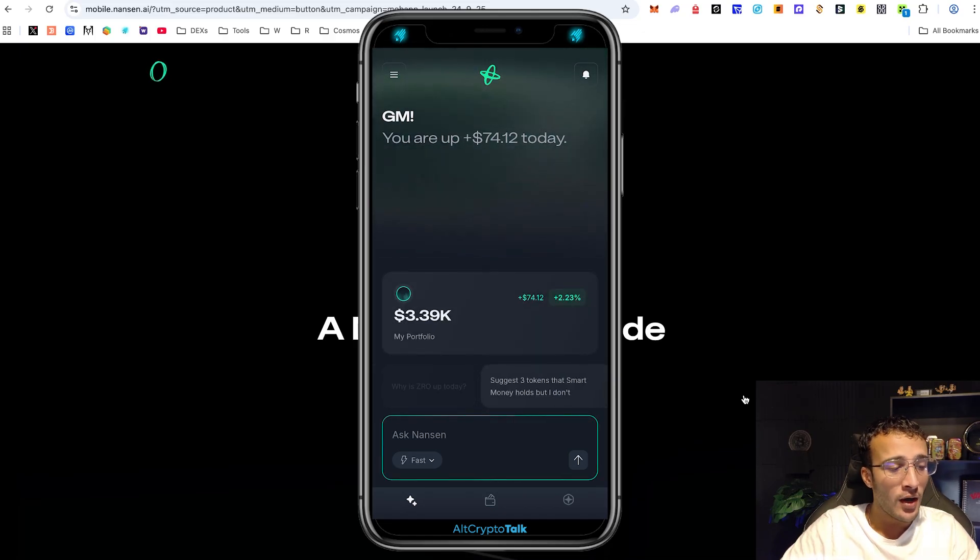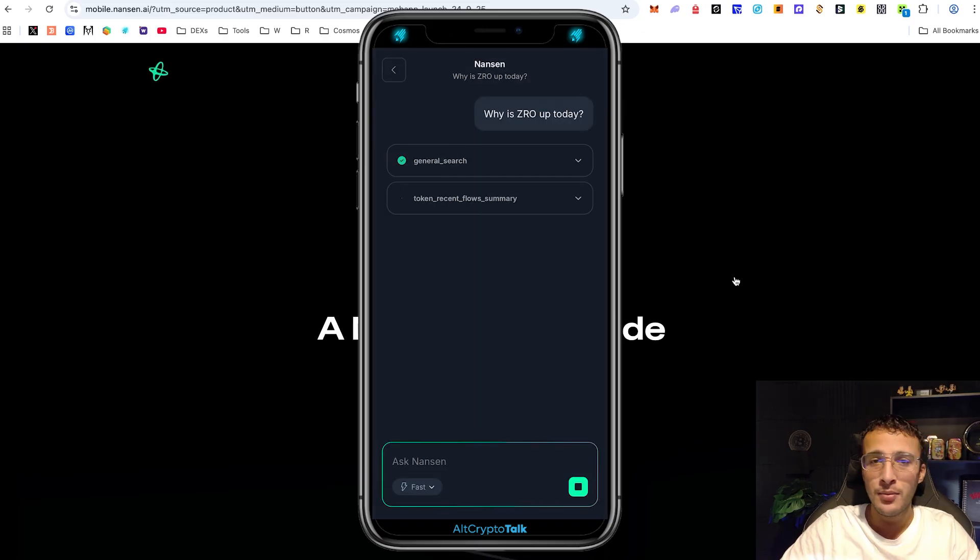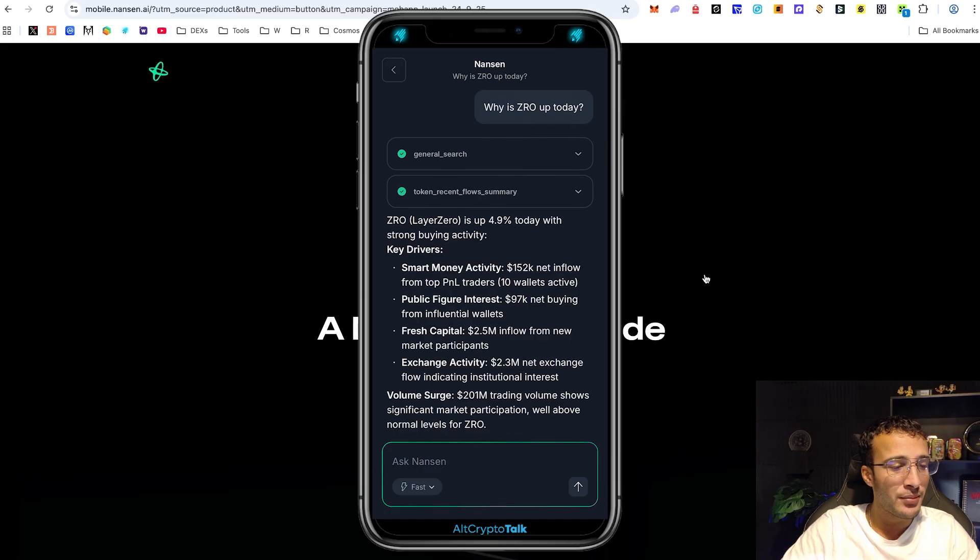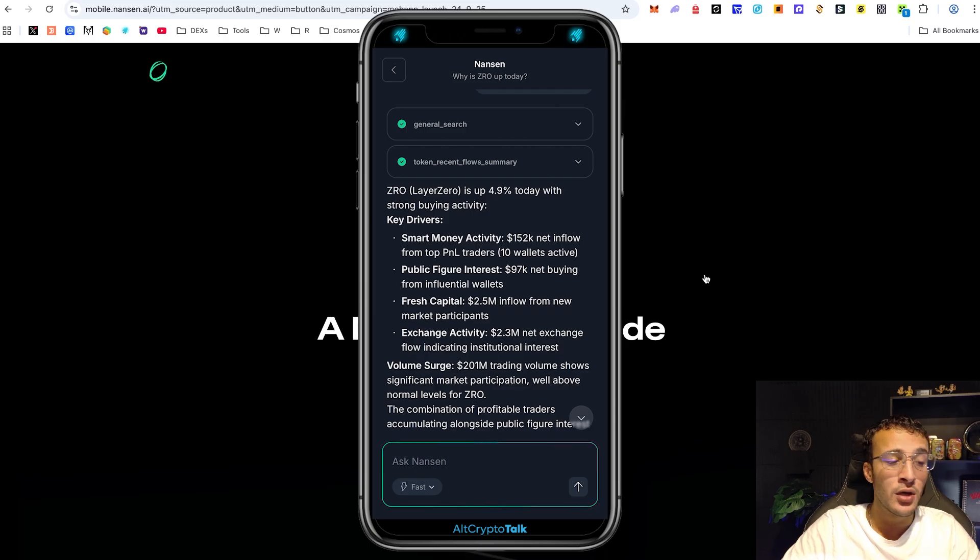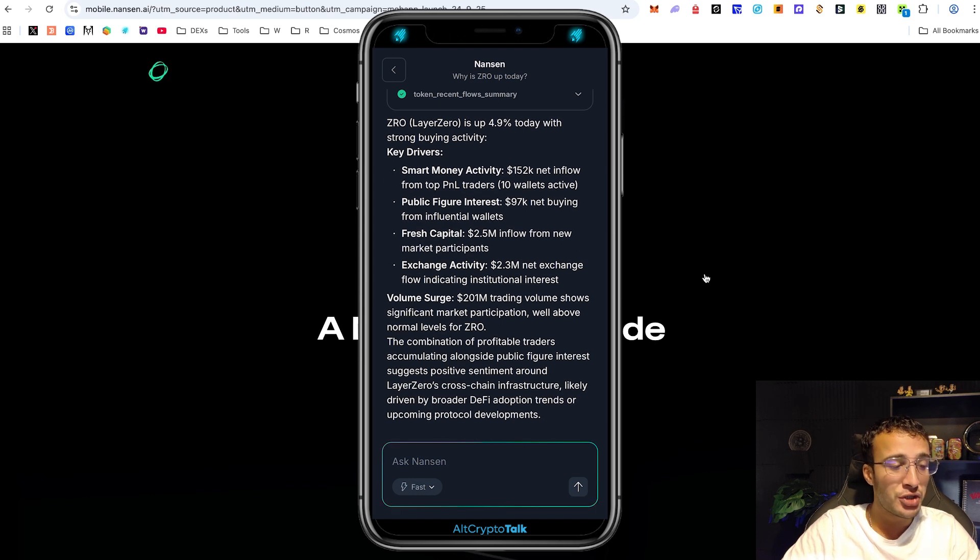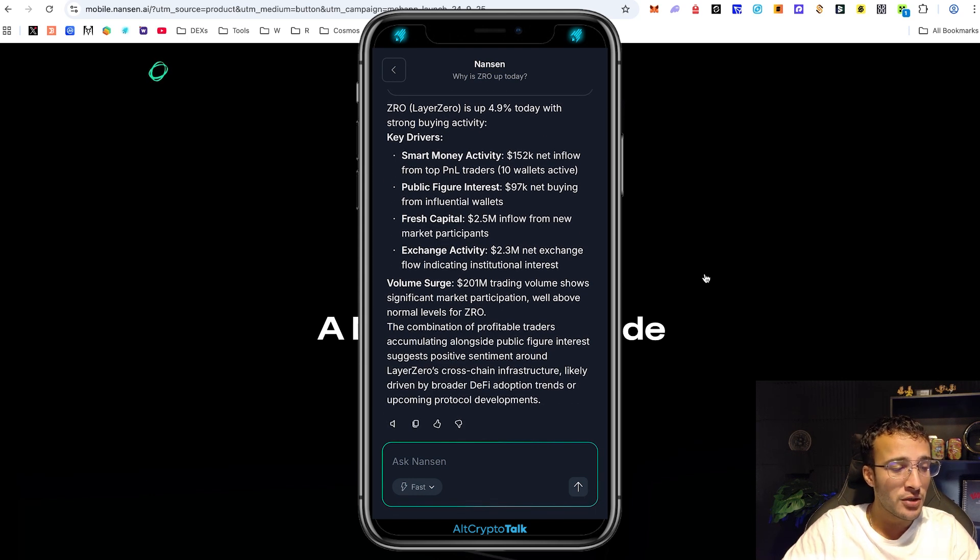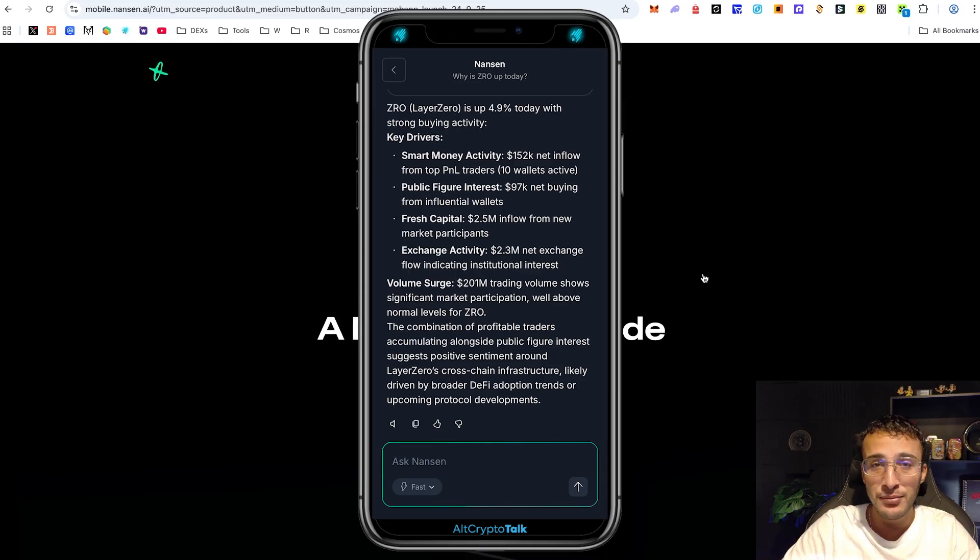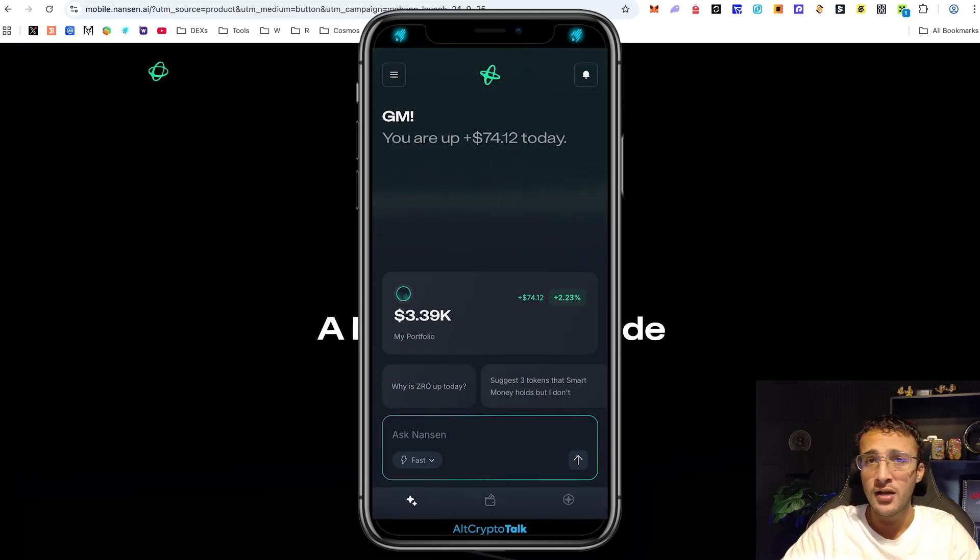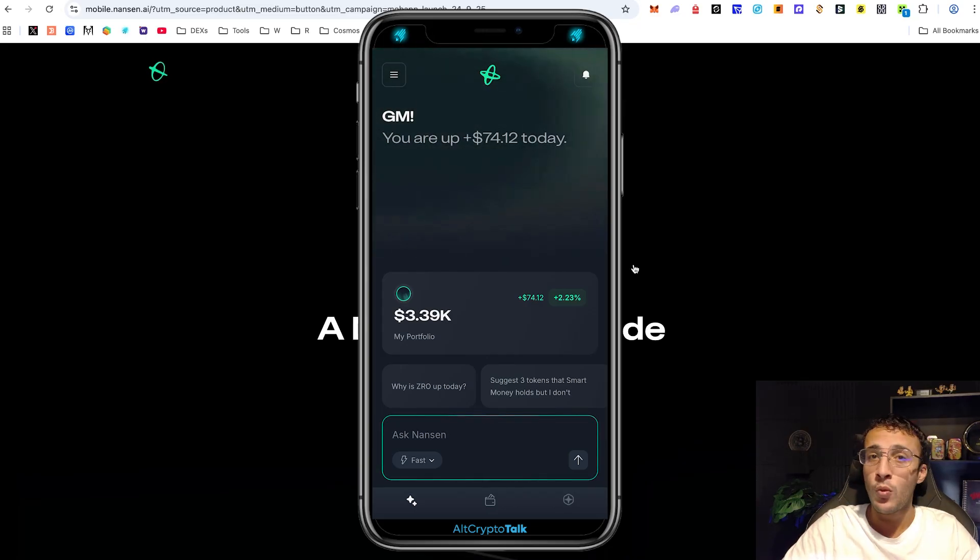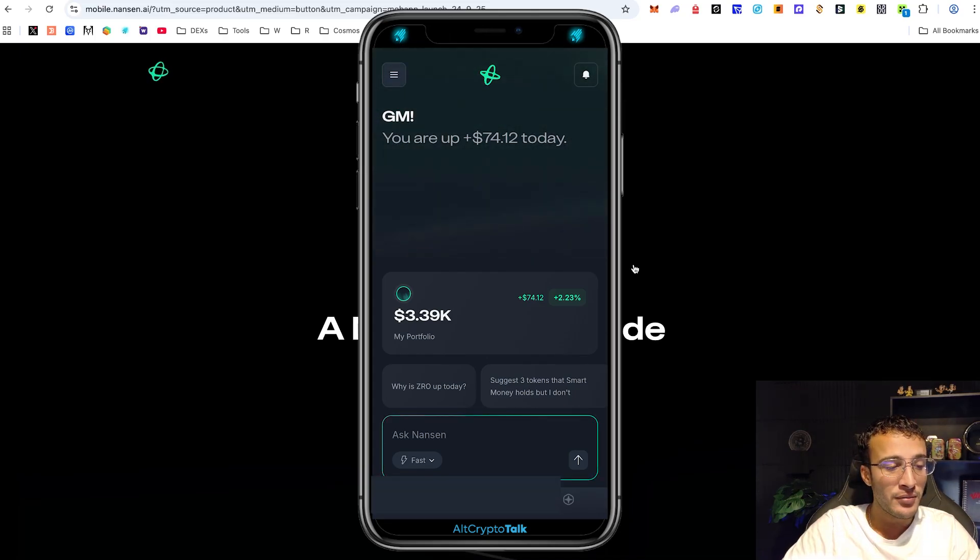Why is zero up? Let's take a little look. Well personally I'm a zero holder so I'd like to see this. Here we can see zero is up 4.9% today with strong buying activity. You can see the smart money activity is 152k net inflow from top P&L traders, 10 wallets active, public figures interest, fresh capital, exchange activity volume search. The combination of profitable traders accumulating alongside public figure interest suggests positive sentiment around layer zero's cross-chain infrastructure. Absolutely awesome. You can do all the research you want, ask as many questions as you like, do some tracking, find out what the latest gems are, what the next 100x crypto gem is.